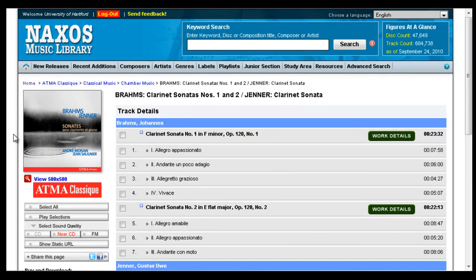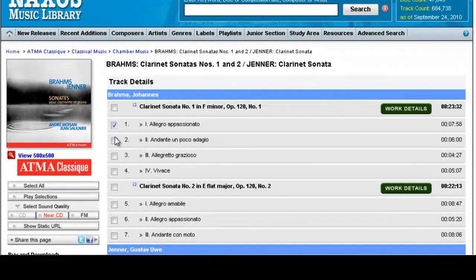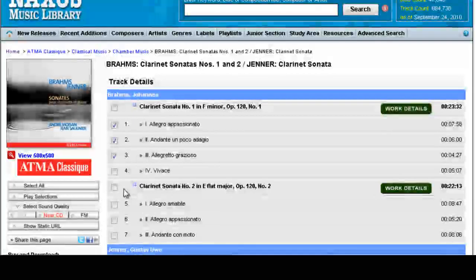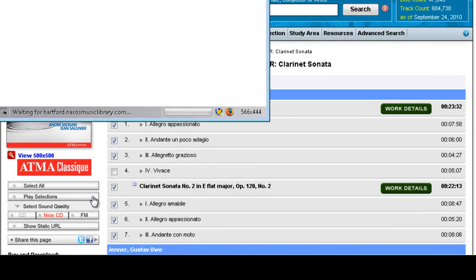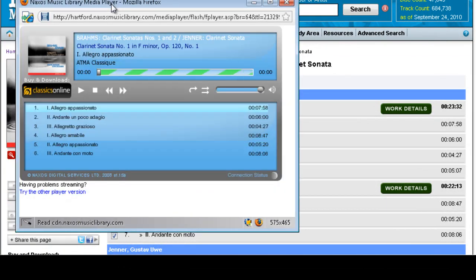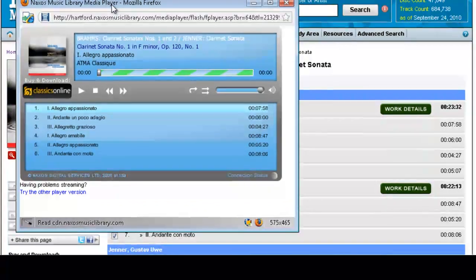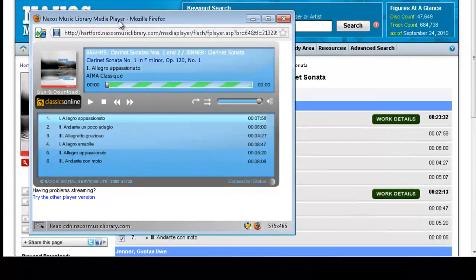Once you're on the page for the individual CD, you can just select the tracks you'd like to listen to. Or if you want to listen to an entire work, you can just click on the box next to the work name. Then just click on play selections, and as long as you have Flash Player installed on your computer, it should play right away.